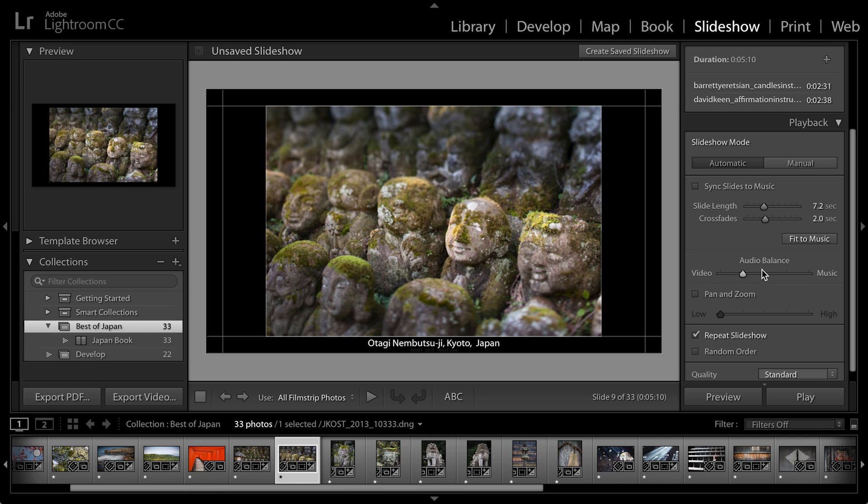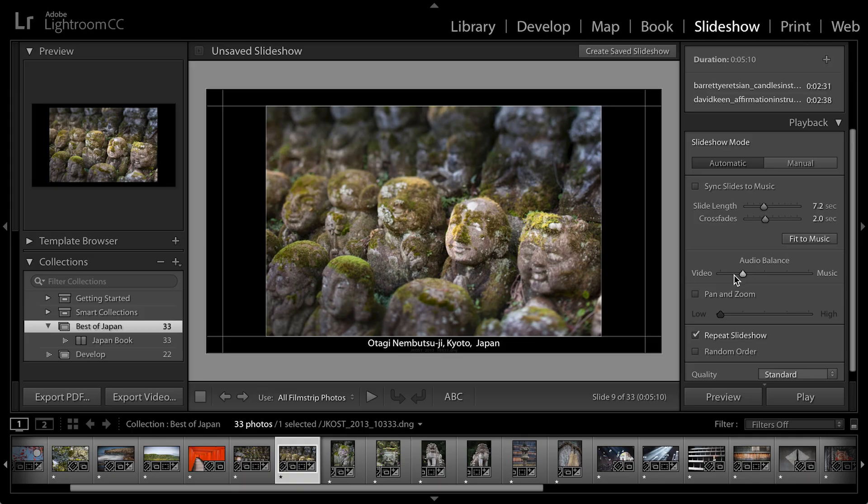But I also want to point out if you have video in the slideshow, you have an audio balance here. If the audio in the video is important, then you want to move the slider more towards video so that when the video plays, the audio soundtrack, your music overlay, will fade out. The video fades in and at the end of the video, your music fades back in. But since I don't have any video, we can just leave this alone.